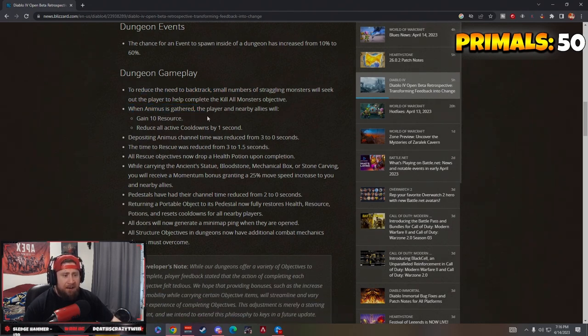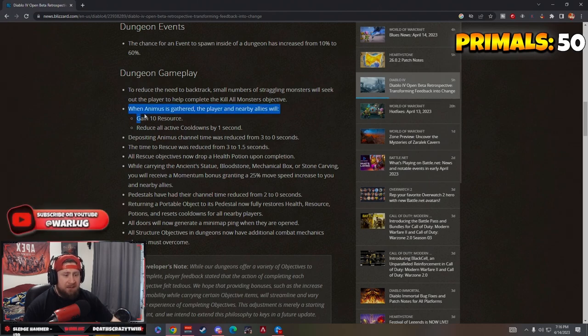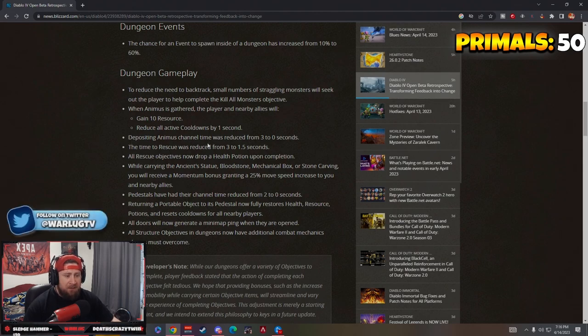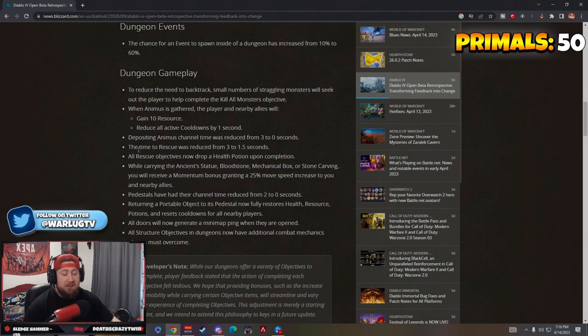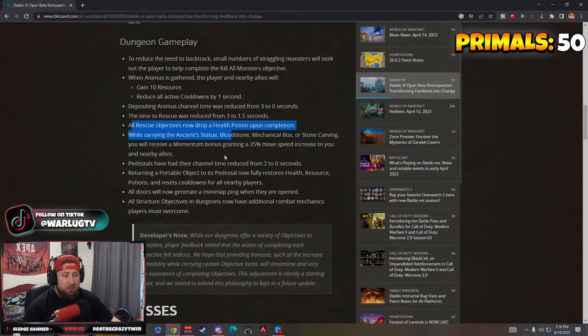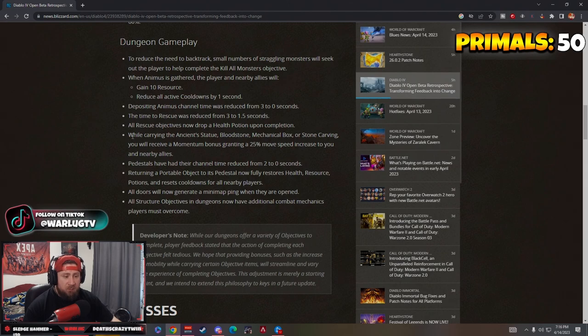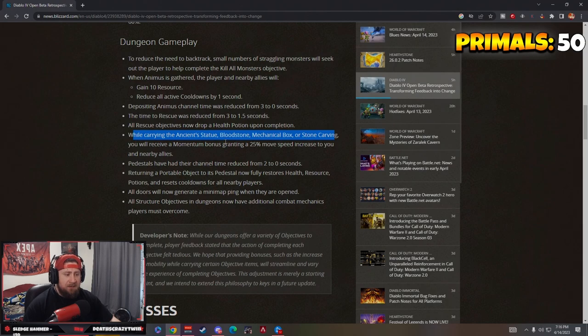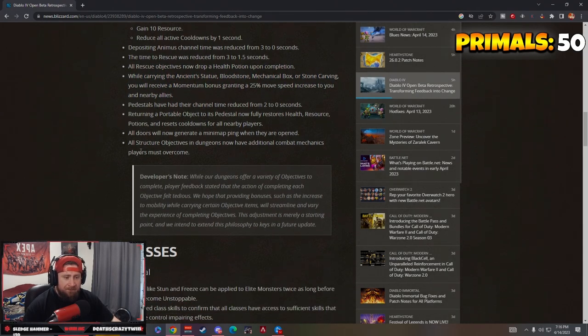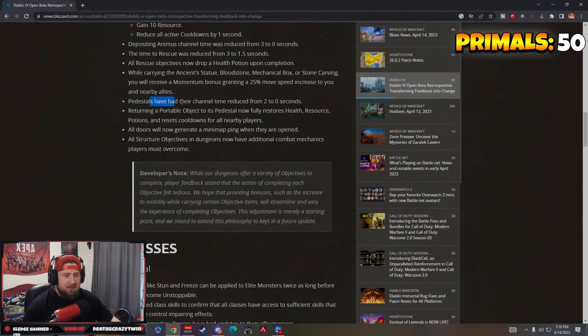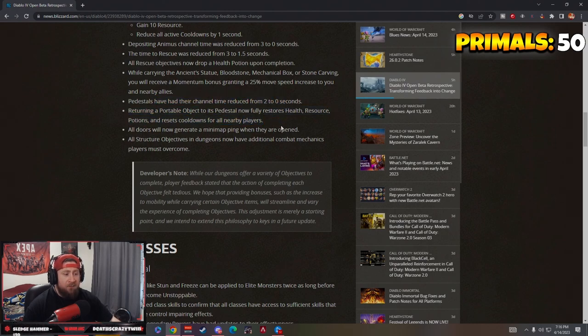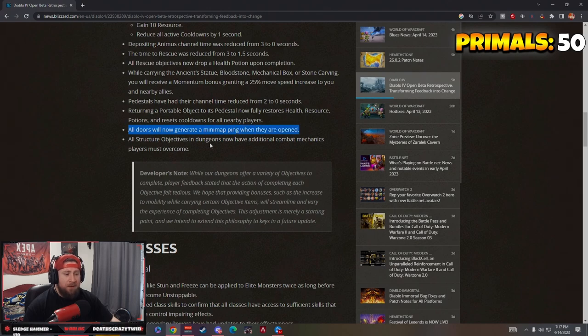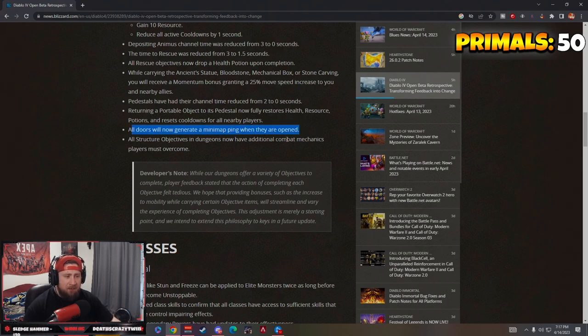When animus is gathered, players and nearby allies will gain 10 resource and reduce all active cooldowns. Depositing animus channel time is reduced from three to zero seconds, oh so you just put it in there. All rescue objectives drop a health potion. While carrying the ancient statue, bloodstone, mechanical box or stone carving you receive a momentum bonus and 25% movement speed increase. Returning a portable object now fully restores health potions, cooldowns and resource. That's kind of nice.